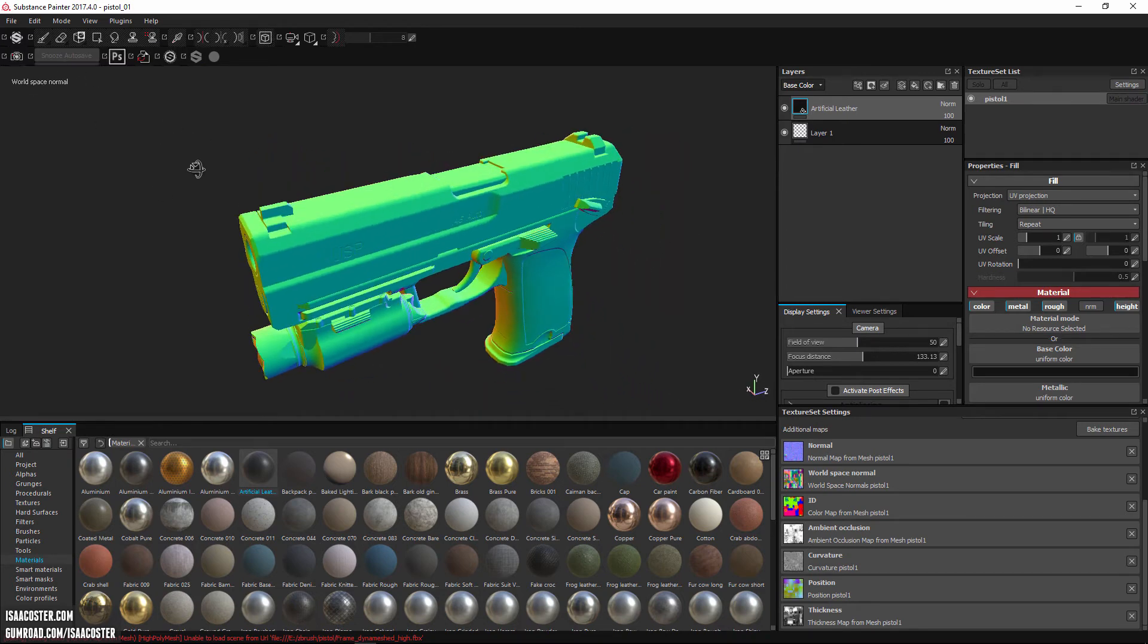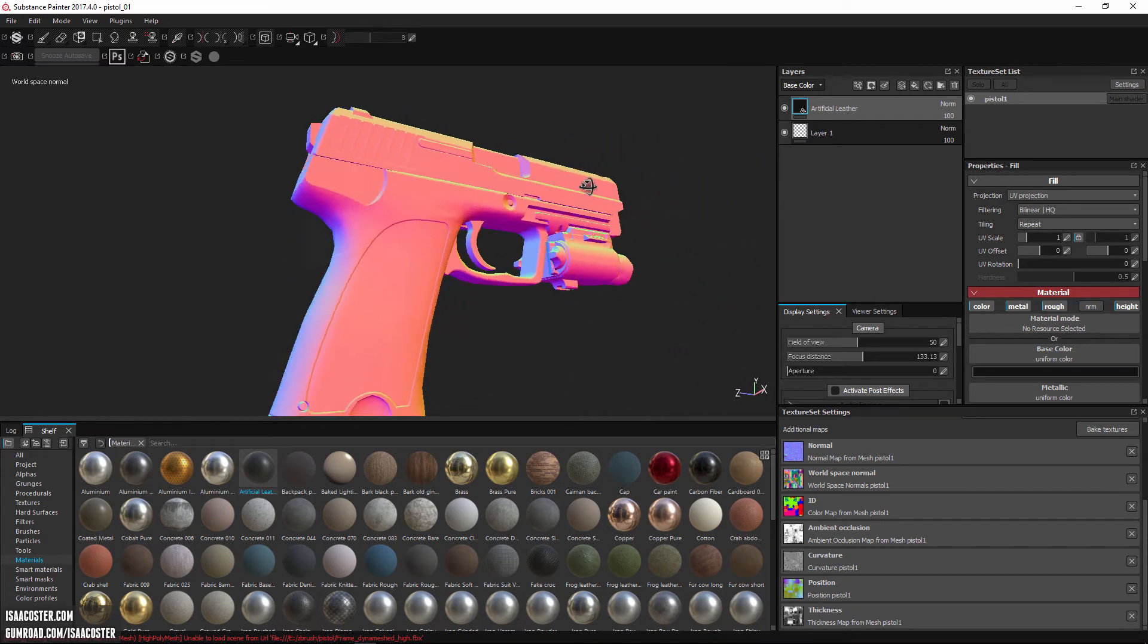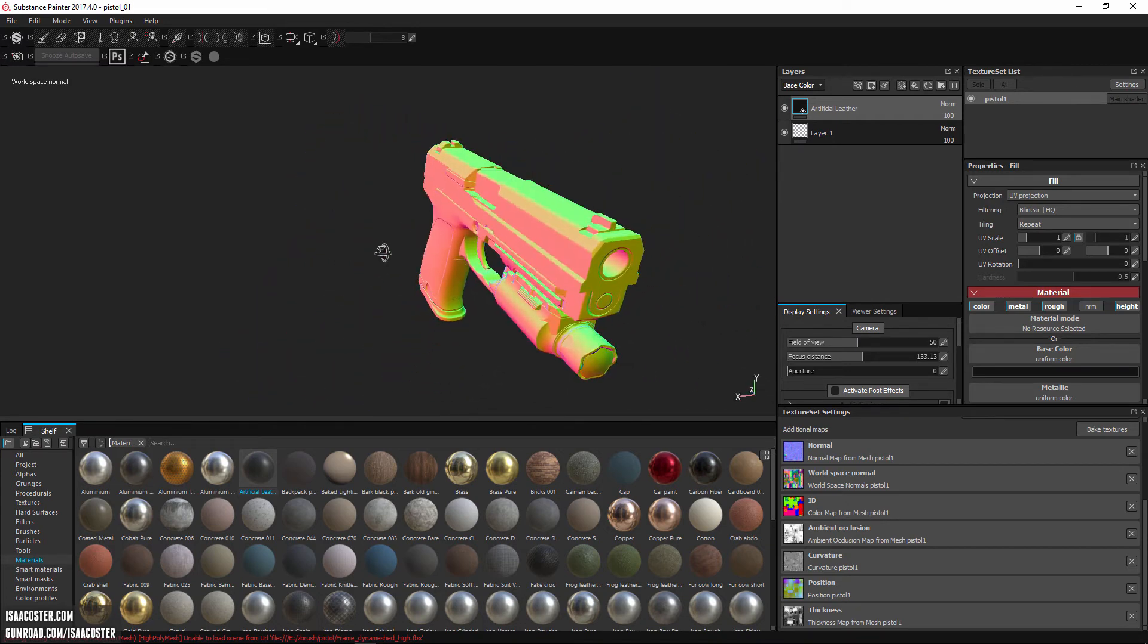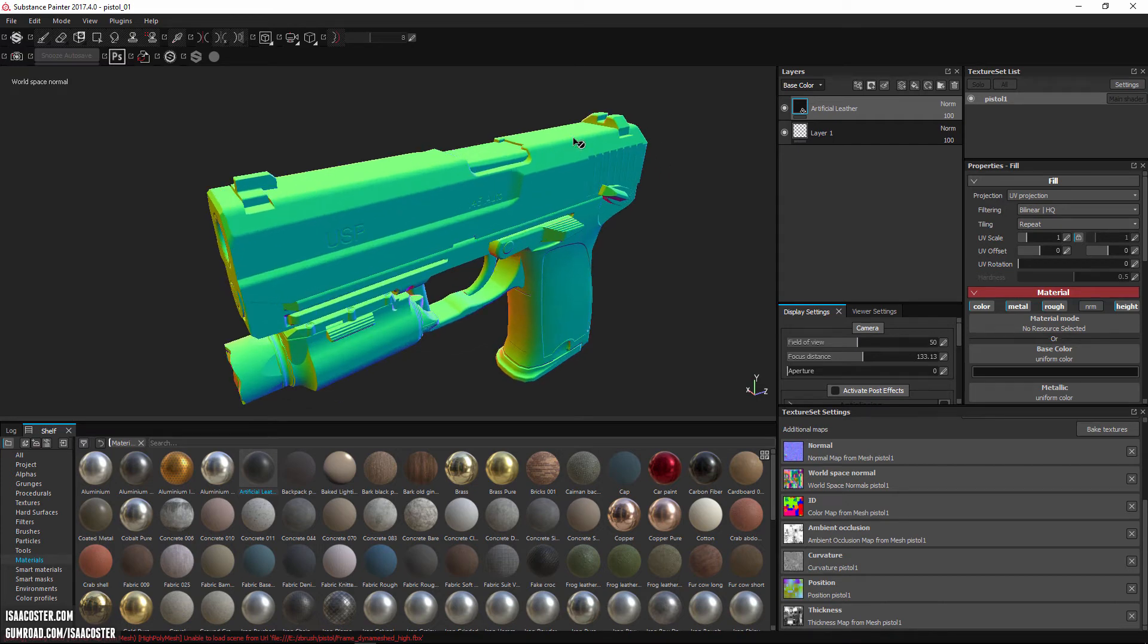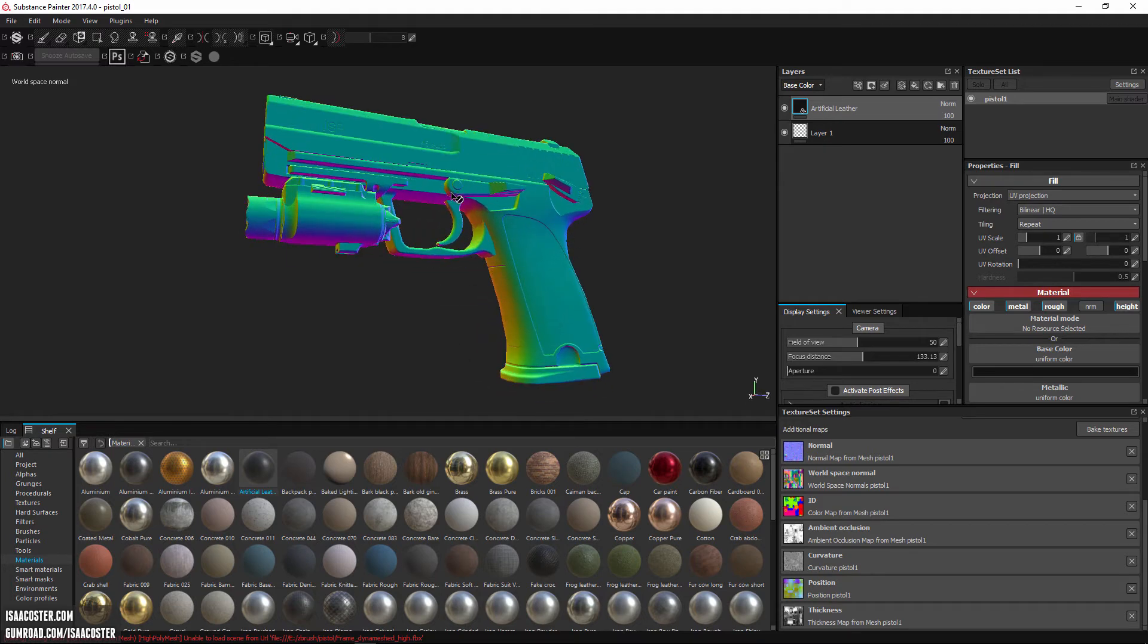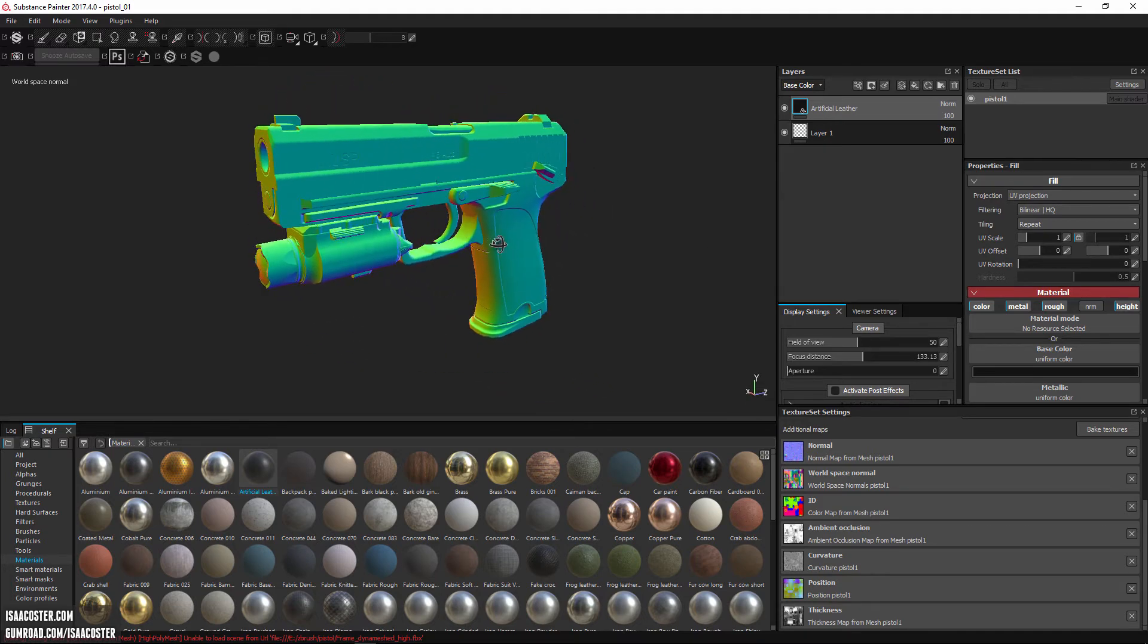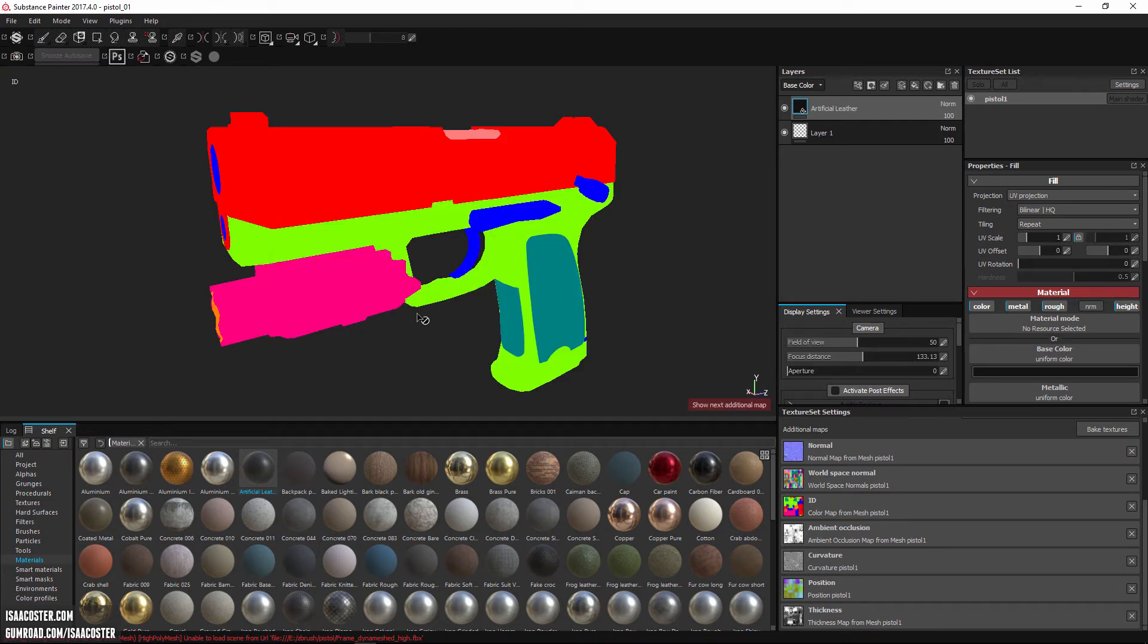This is called the world space normal. What this is actually doing is each color indicates which direction in world space the surface has been pointing. For instance, if you wanted to settle snow along the top of a surface, or you wanted to splatter mud and dust on the bottom of the surface, this is how you would be able to control those kinds of effects.